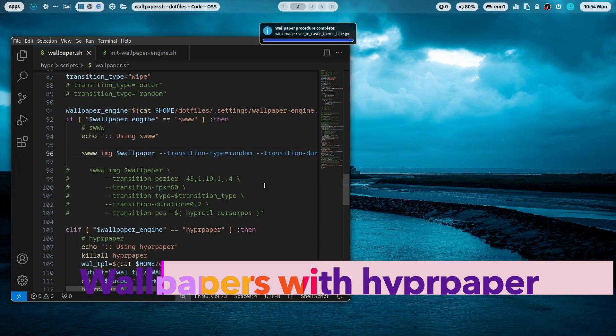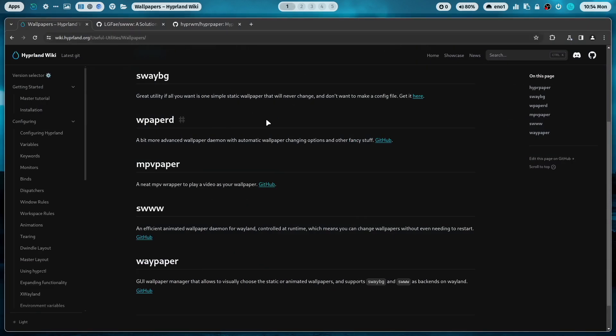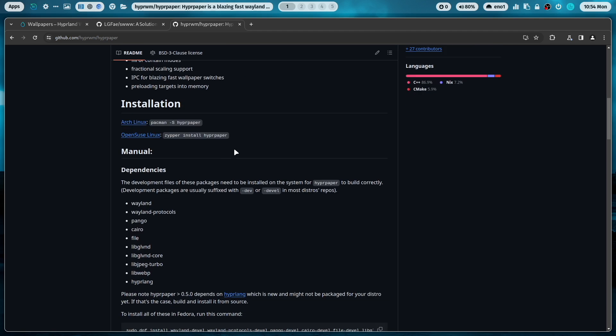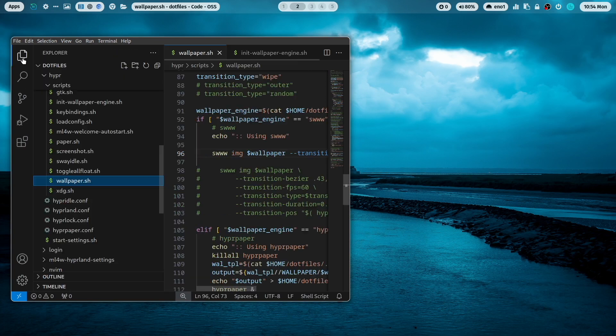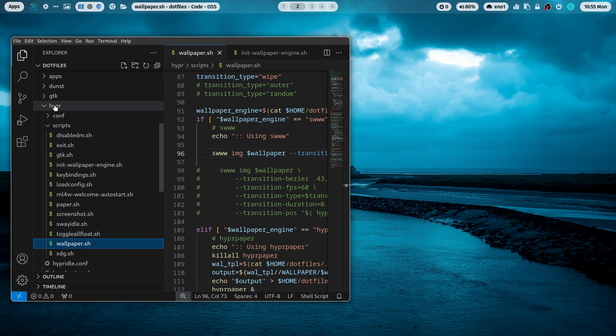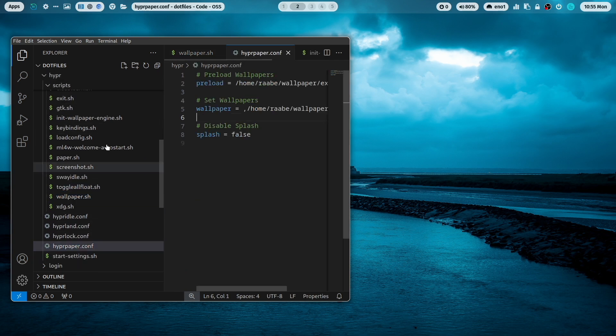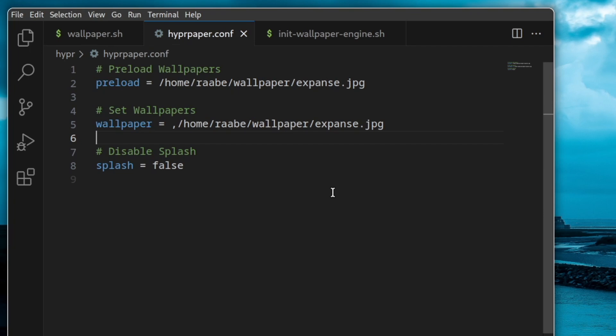Now let's switch to hyperpaper. Hyperpaper is a super fast wallpaper engine and it's also very easy to configure. Let's open the configuration file. You see here in the hyper folder you need to add hyperpaper.conf. And it's very easy.